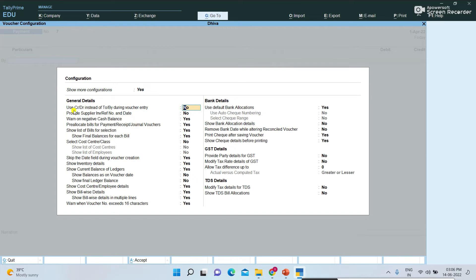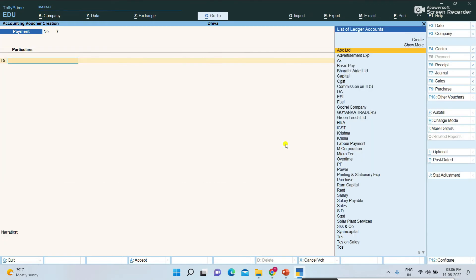You will see the option 'Use credit and debit instead of to and by during the voucher entry' — set it to Yes and save the screen. Press Ctrl. Now DR is showing on the place of 'by' — DR is showing.